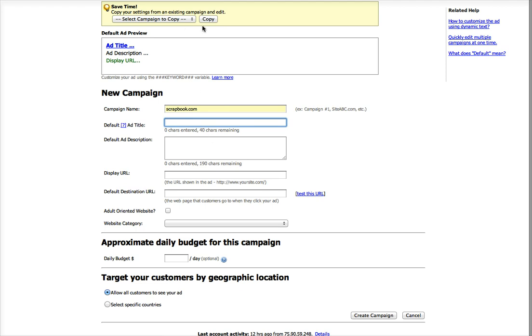So for the ad title, I'm going to put get a $250 scrapbook.com gift card.